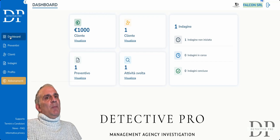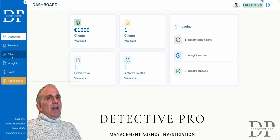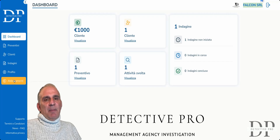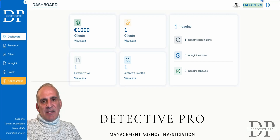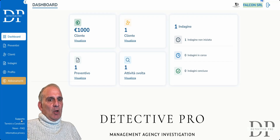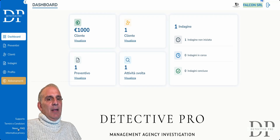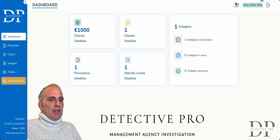On the left menu on the dashboard, you will find quotes, clients, surveys, and profile and subscriptions. Subscriptions is used to change your subscription status — monthly, quarterly, half-yearly, annual — support, terms and conditions, news and FAQ, where I will insert what is new on Detective Pro and some questions that may be of interest.